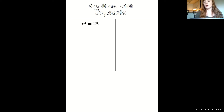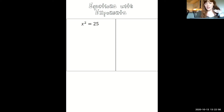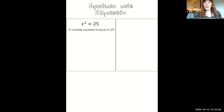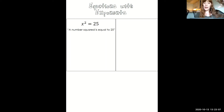In this video, we're going to talk about equations with exponents. Equations with exponents are going to look something like this: x squared equals 25. The first thing I want you to write down is what that means in words — a number that we don't know yet, squared, is equal to 25.